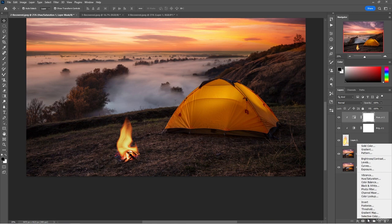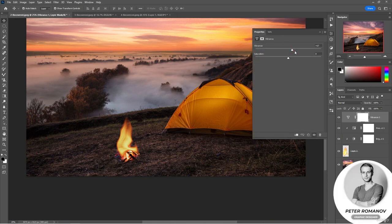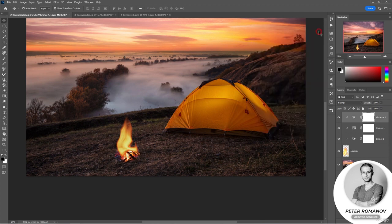You can also apply Vibrance. By the way, you can create many flames and make a big bonfire — just duplicate the flame several times and change its shape with the help of transformation, leaving the adjustment layer on top so that the flames are identical in color and tone.